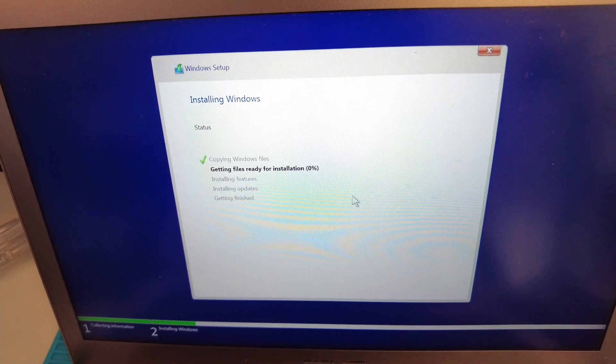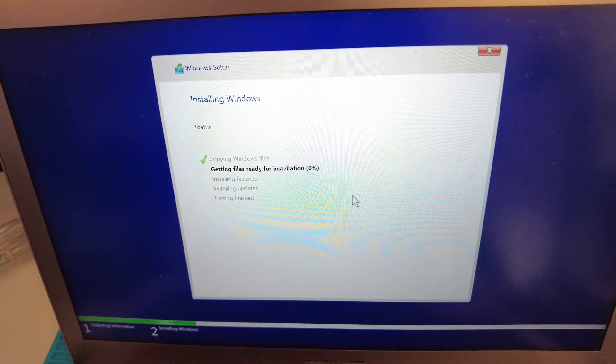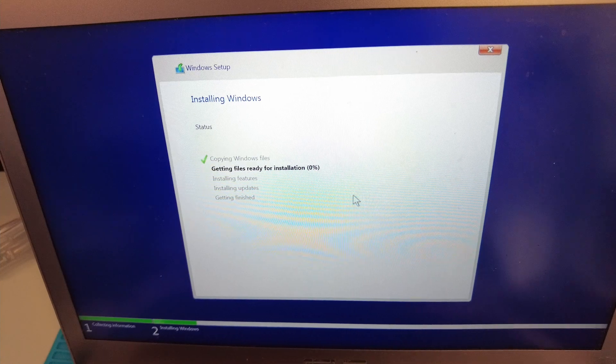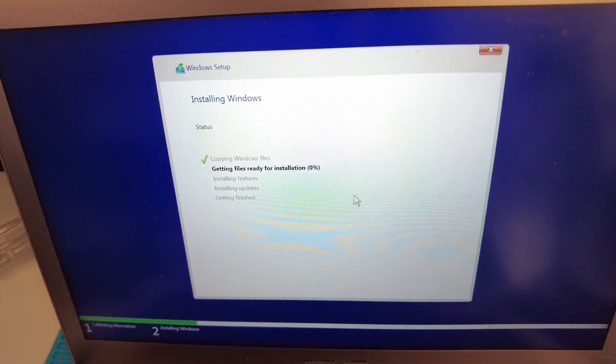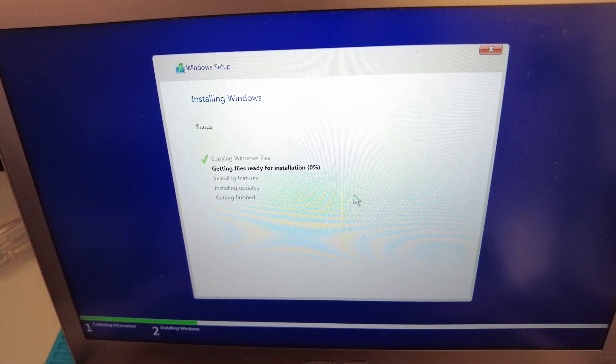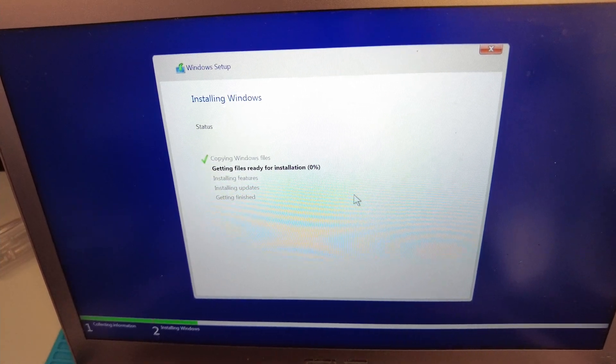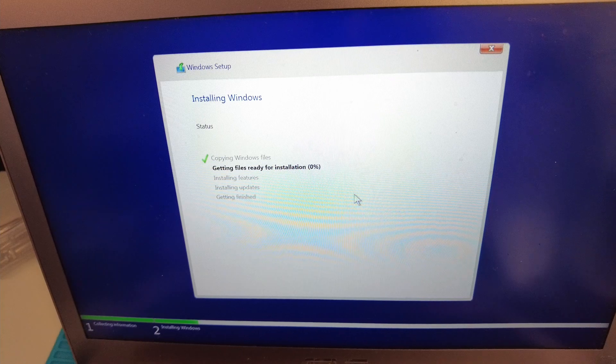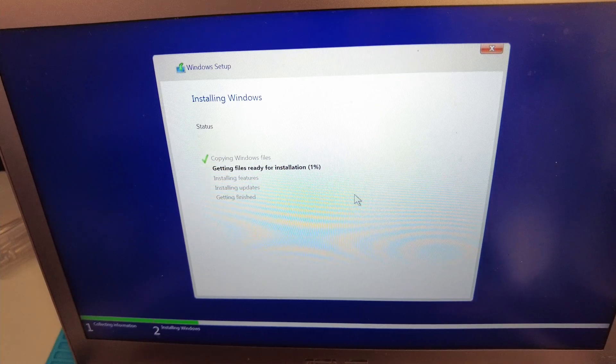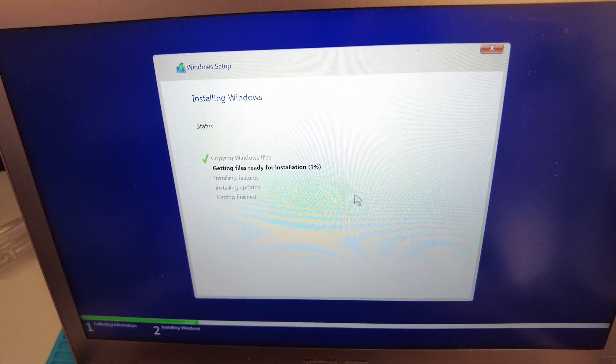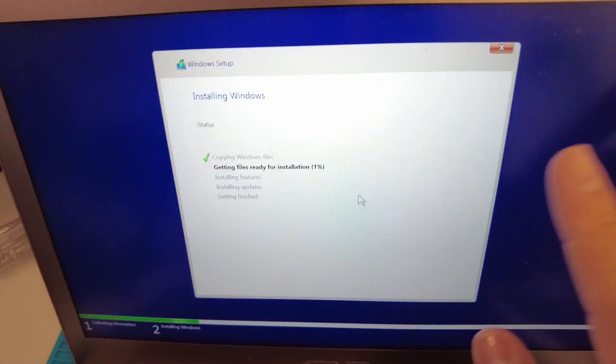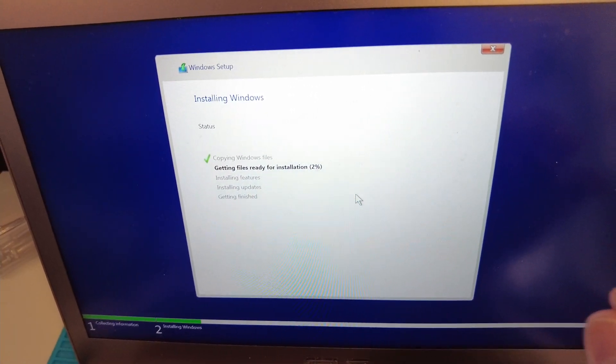Then all you need to do when you finish this is continue the standard setup for Windows 10, which is the same for every other computer. Anyway, I hope you found this video useful. If you did, please like and subscribe and I'll see you in the next video.